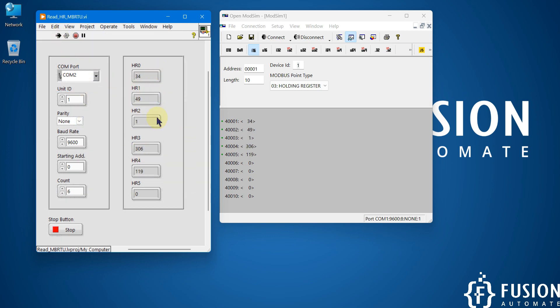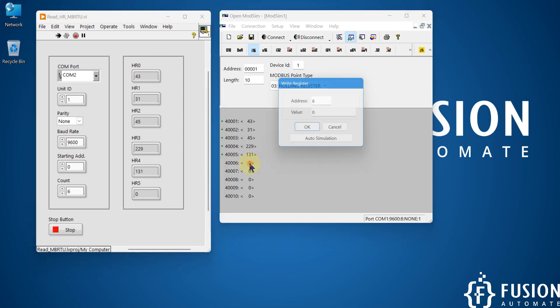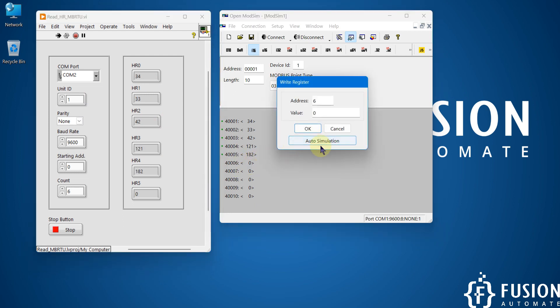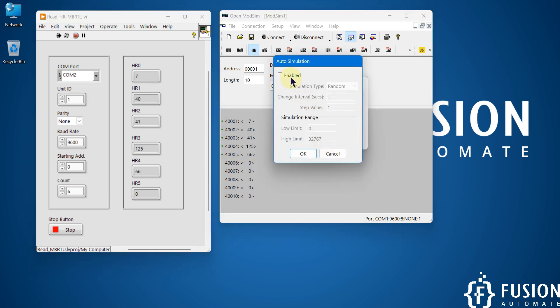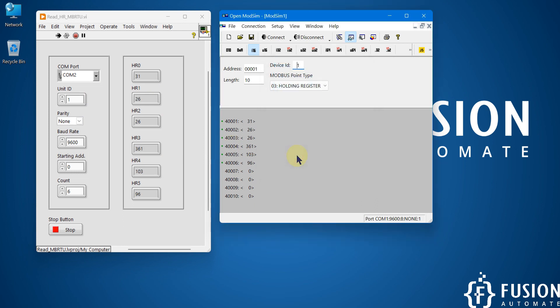If you want to simulate the last holding register, then you can double click here. You can click on auto simulation, enable it, and specify the maximum value and press OK. So that holding register will start simulating. This is how you can use LabVIEW to read holding register data of any of your Modbus serial devices available in the field.